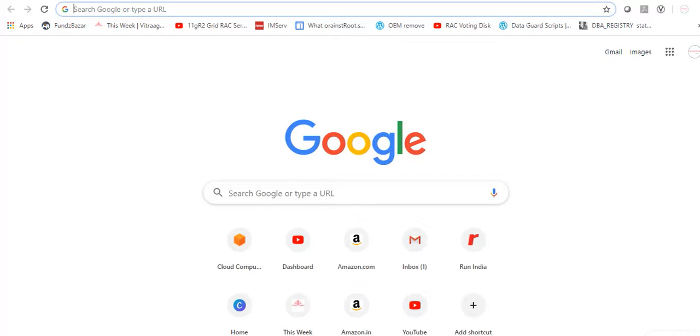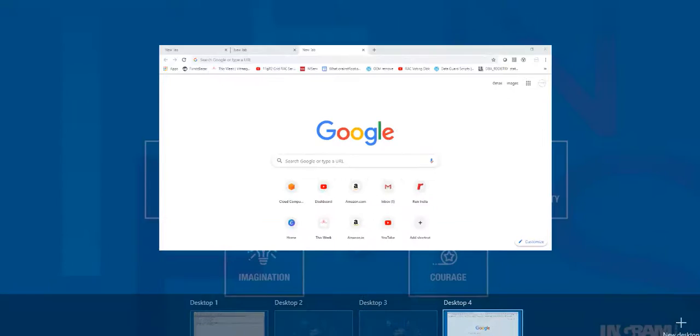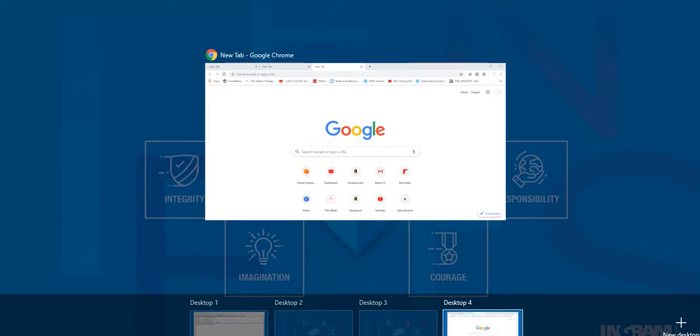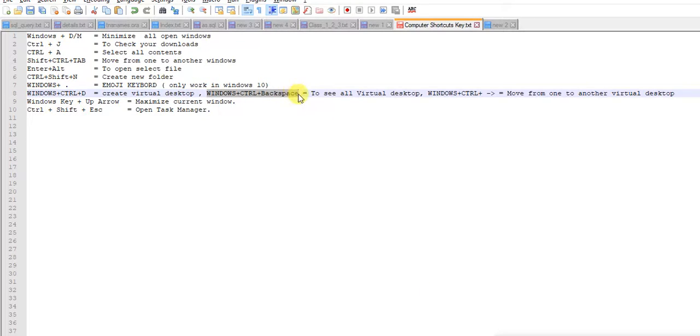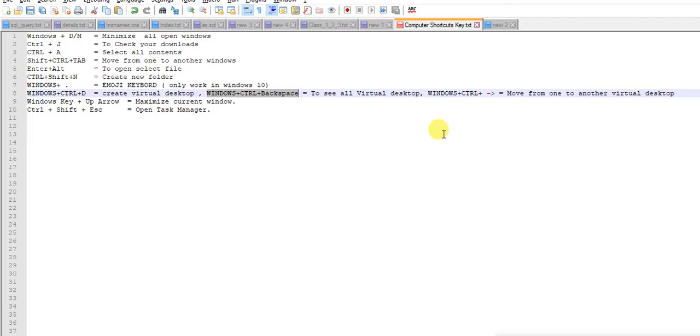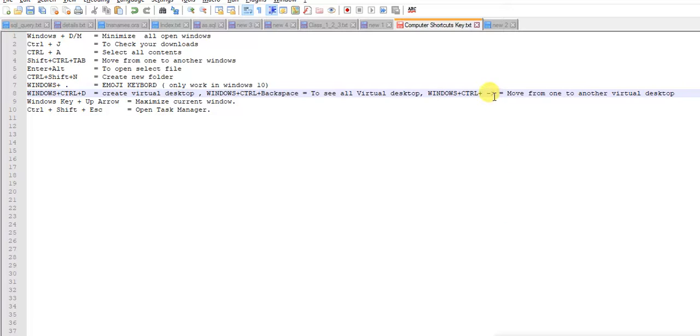And if you want to go back, just Windows+Ctrl+Backspace. This shows all your desktops and you were here. This is the command to check all your virtual desktops. You can move between desktops using Windows+Ctrl and the arrow keys.